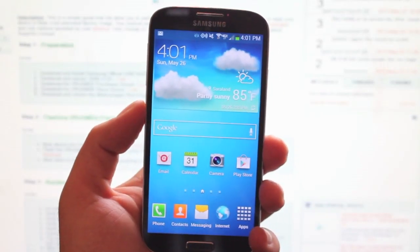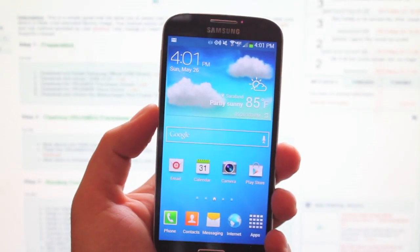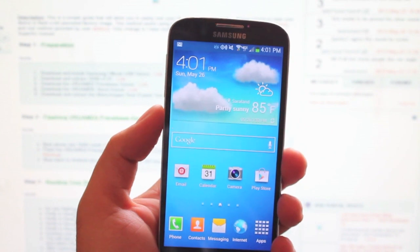Hey guys, Shane Storms with DroidMotorX.com. Today I'm going to show you guys how to root the Verizon Galaxy S4.